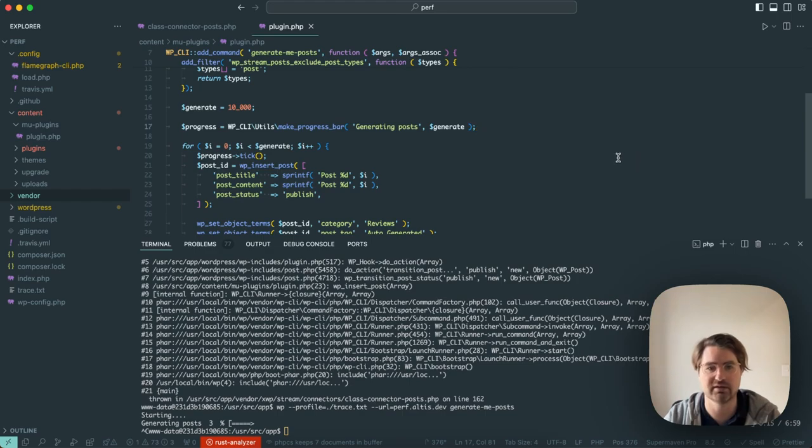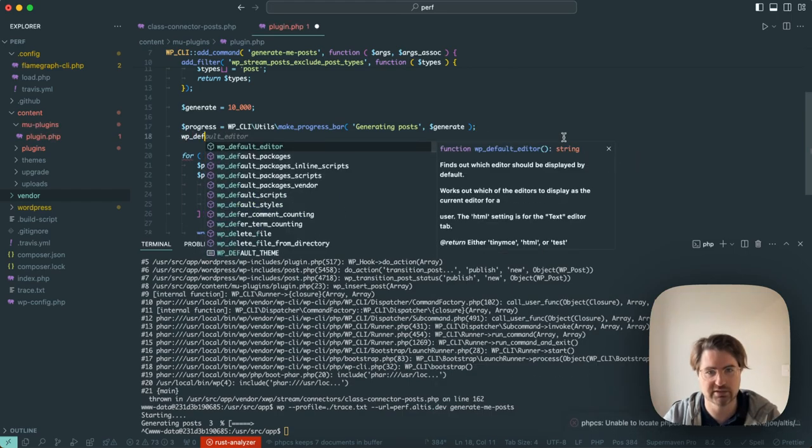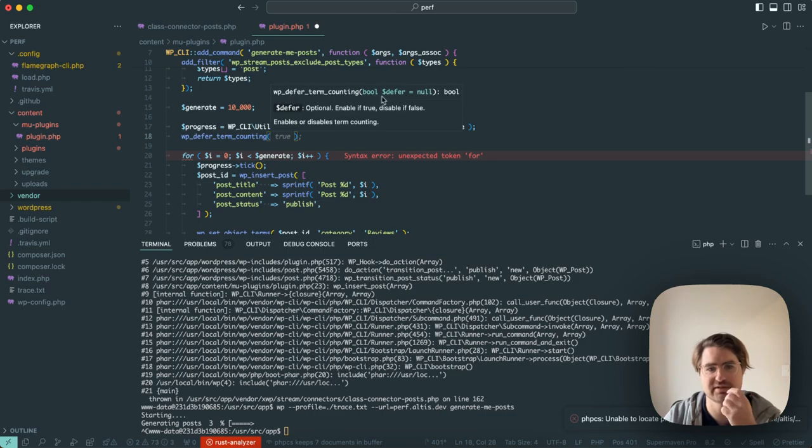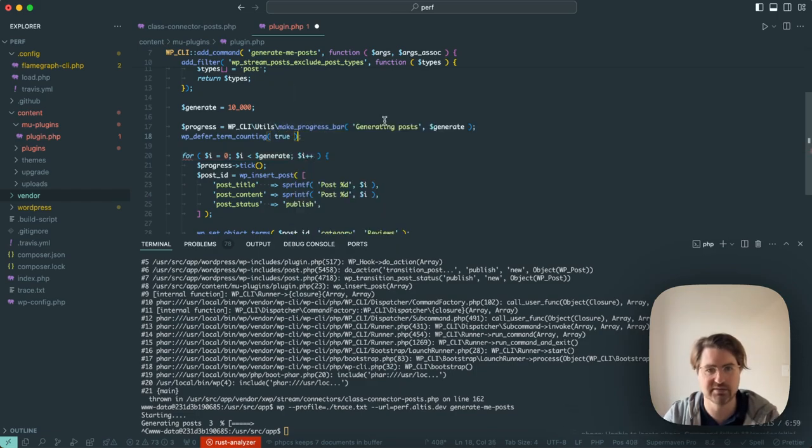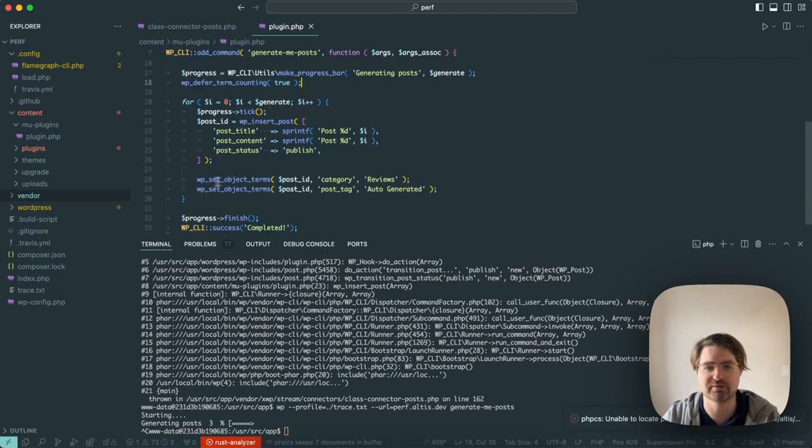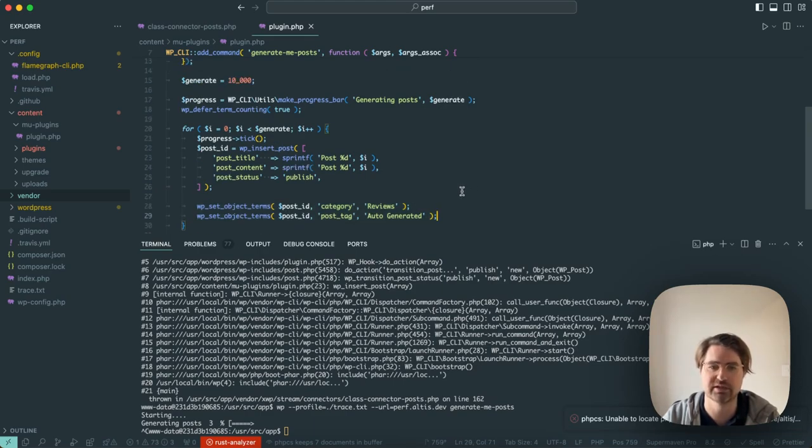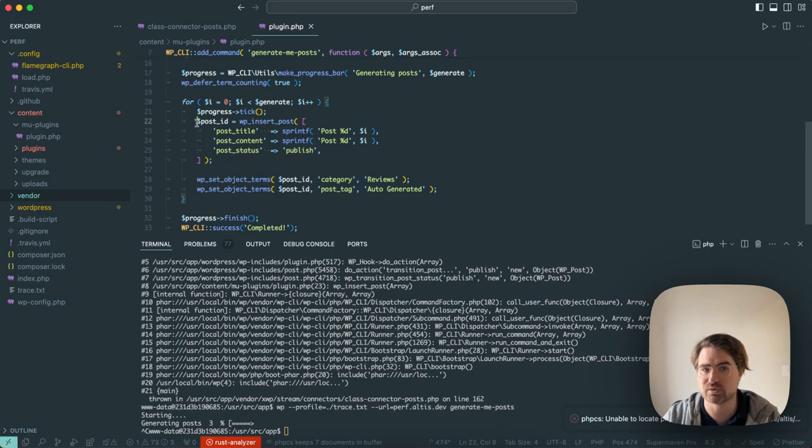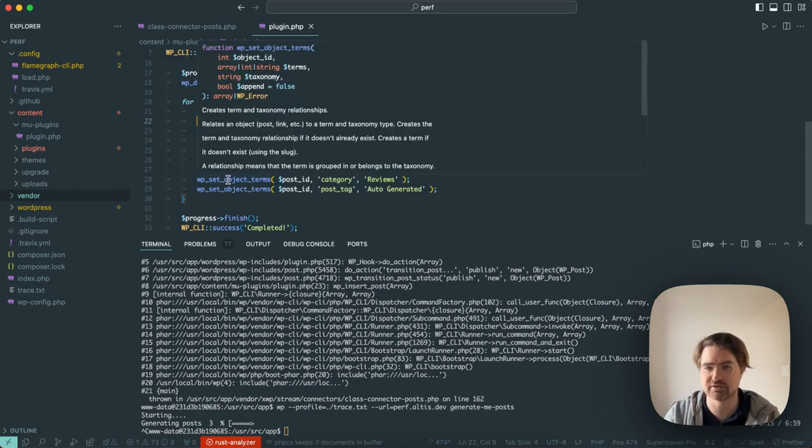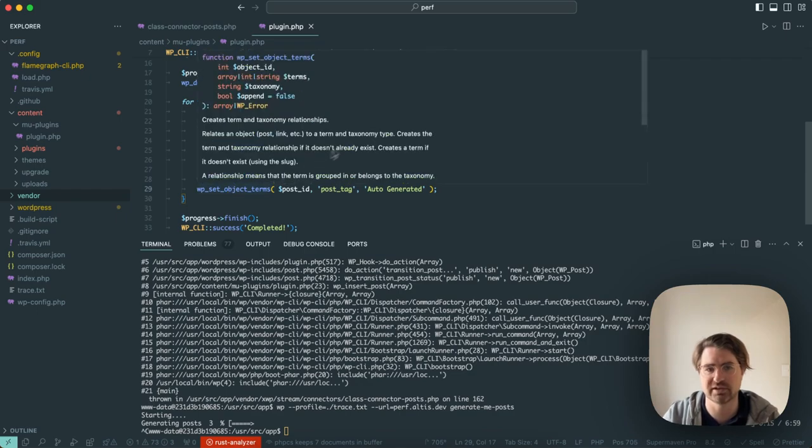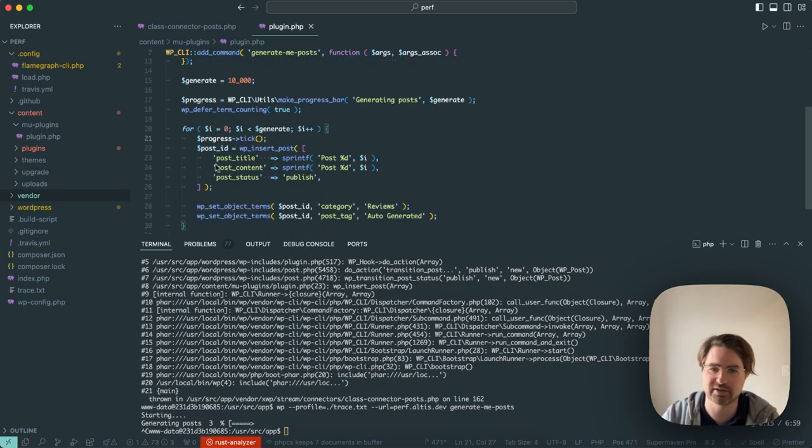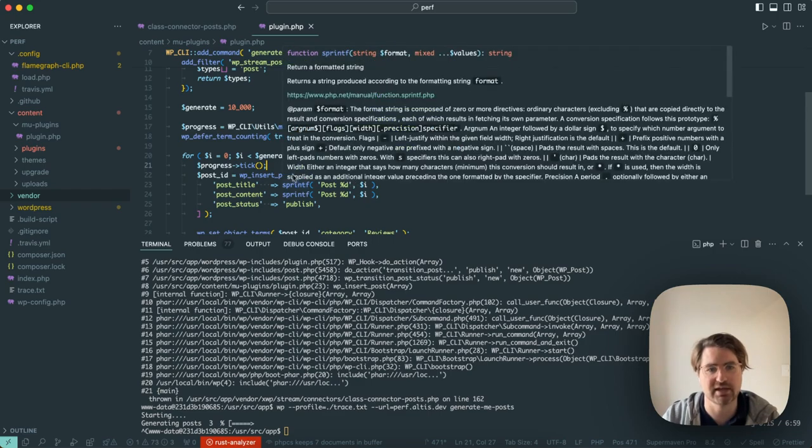So I'm going to try doing that here just to see kind of what the impact is there. I believe it is defer term counting. I always forget which way around this is. Defer equals null, defer is optional, enable it true. So I think I need to enable deferring. So when I do that, when I now set my post terms in my loop, it's not going to regenerate the counts for those posts every time. WordPress is generally not optimized for inserting multiple things at once, which makes migration iterations and things quite slow.